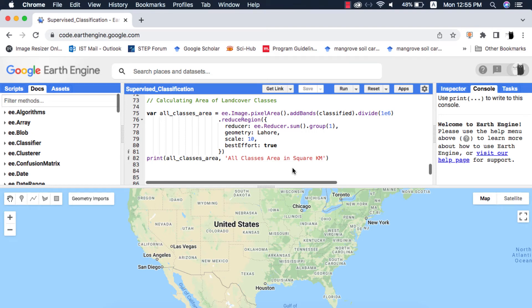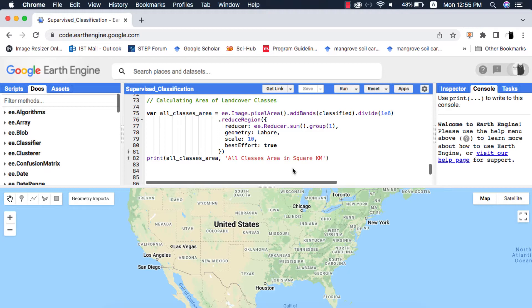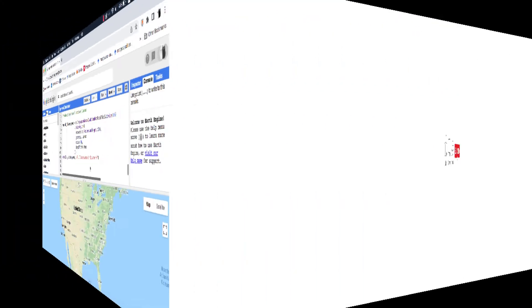In this video we are going to create a chart that shows area of each land cover class of a classified image in Google Earth Engine. I highly suggest to watch my other tutorial on calculating area of land cover classes before watching this tutorial, link to that in video description and card above.